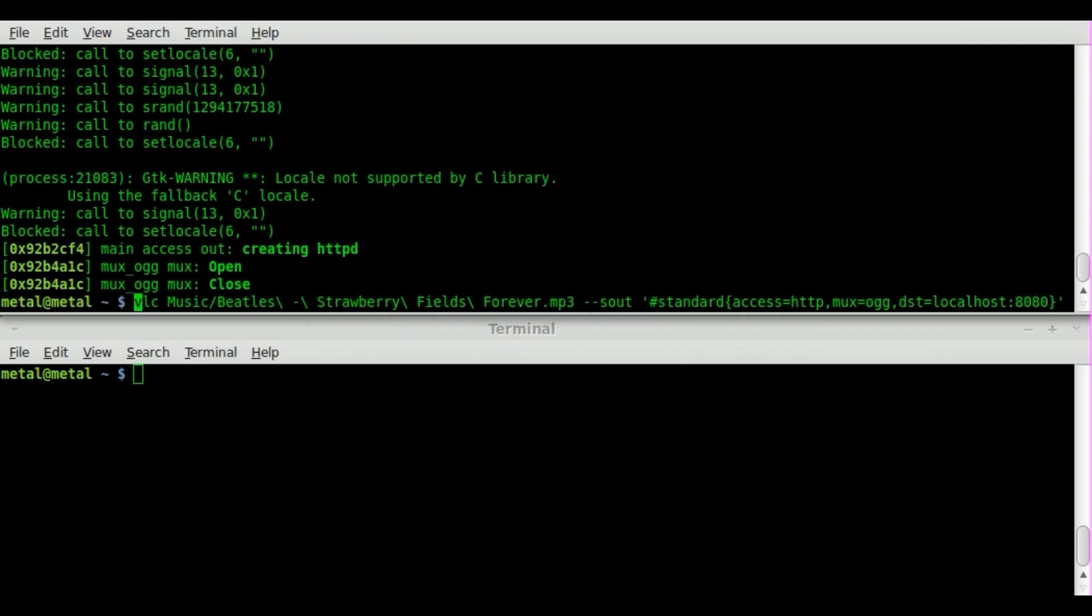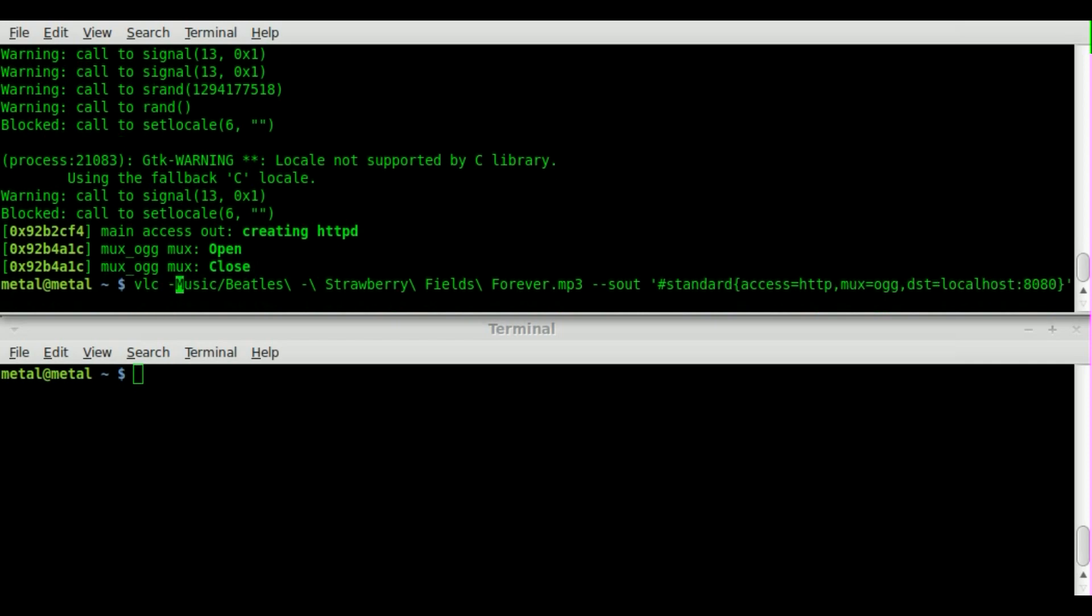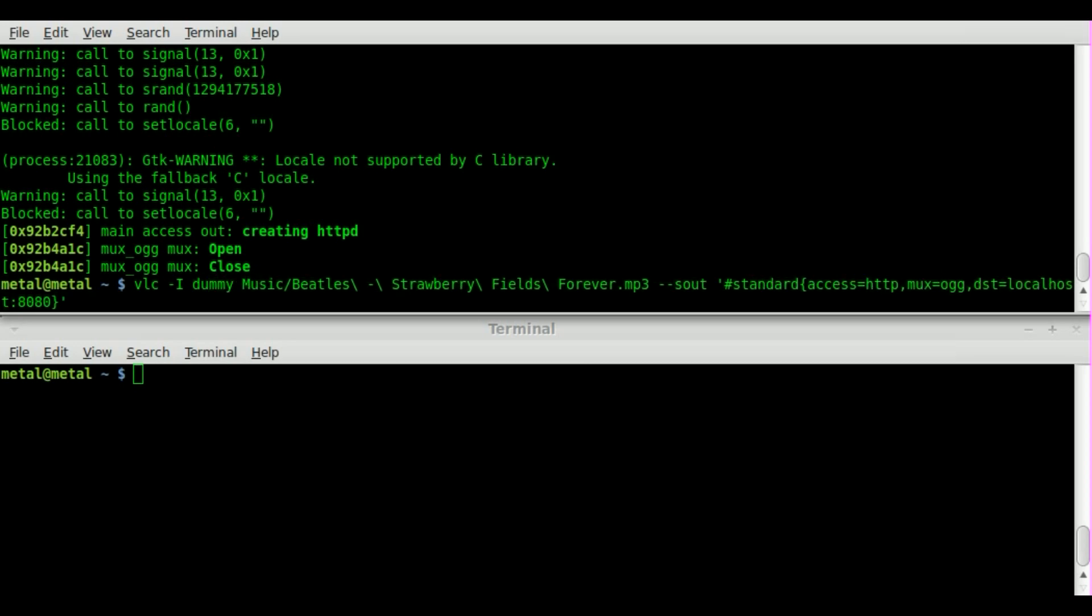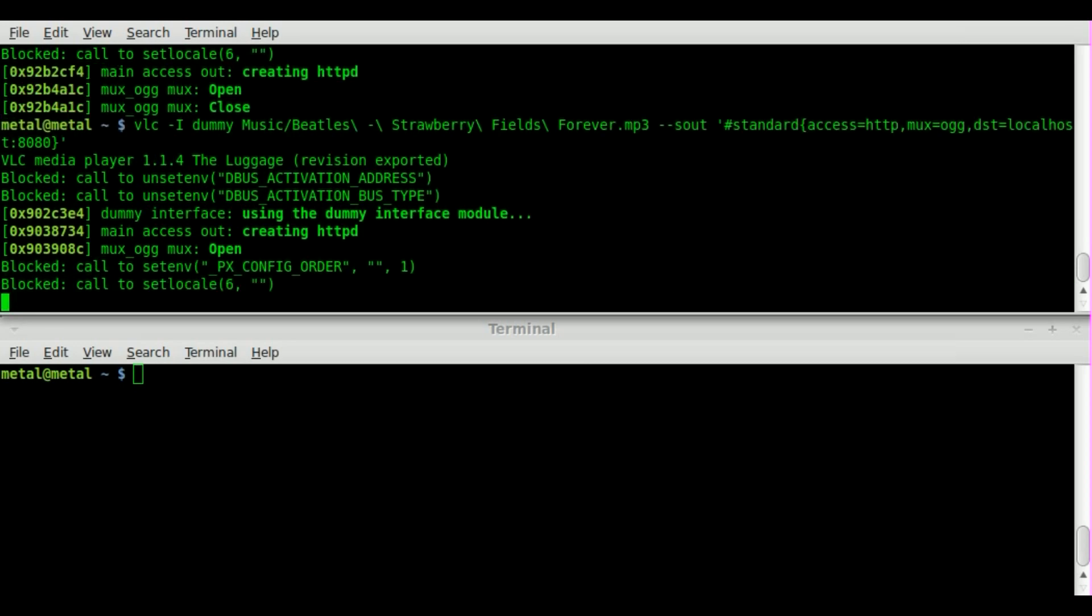Close that. Run the same command. What we're going to do is dash capital I for interface and we're going to say dummy so it doesn't have a real interface. Hit enter and you'll see that it starts up again, but we don't get the GUI interface.